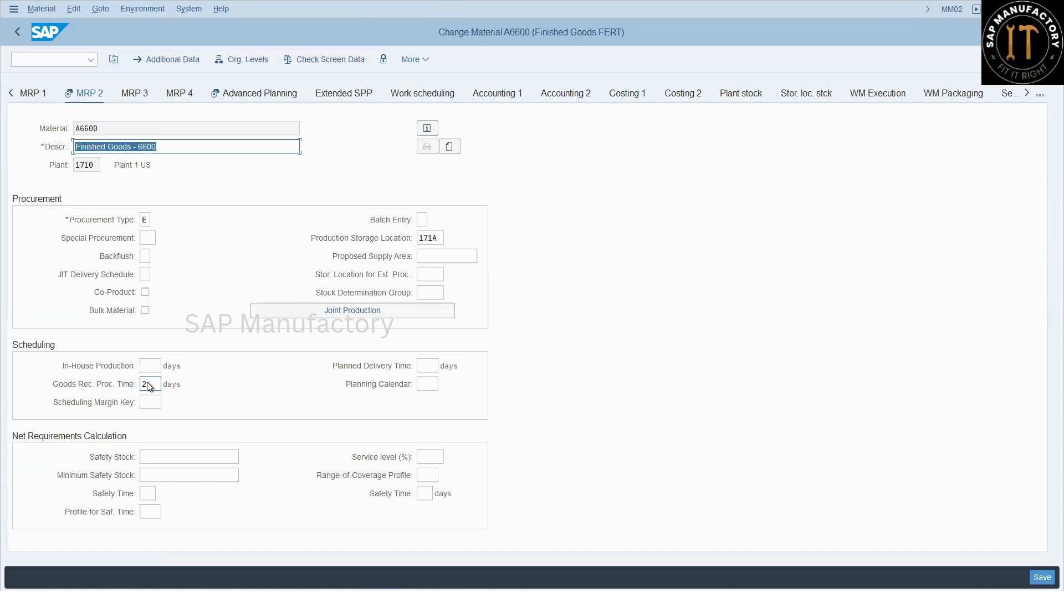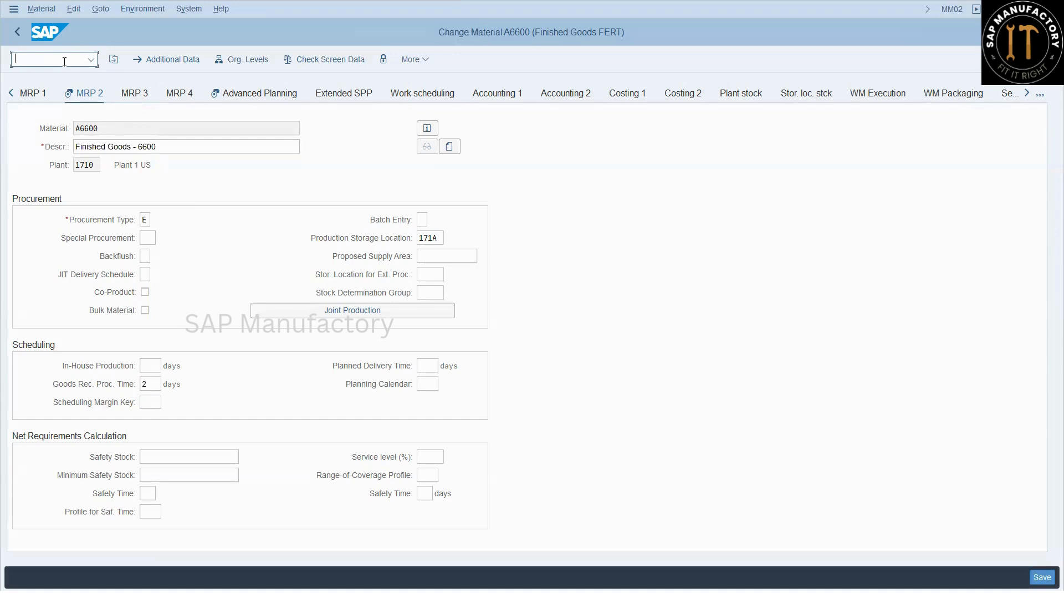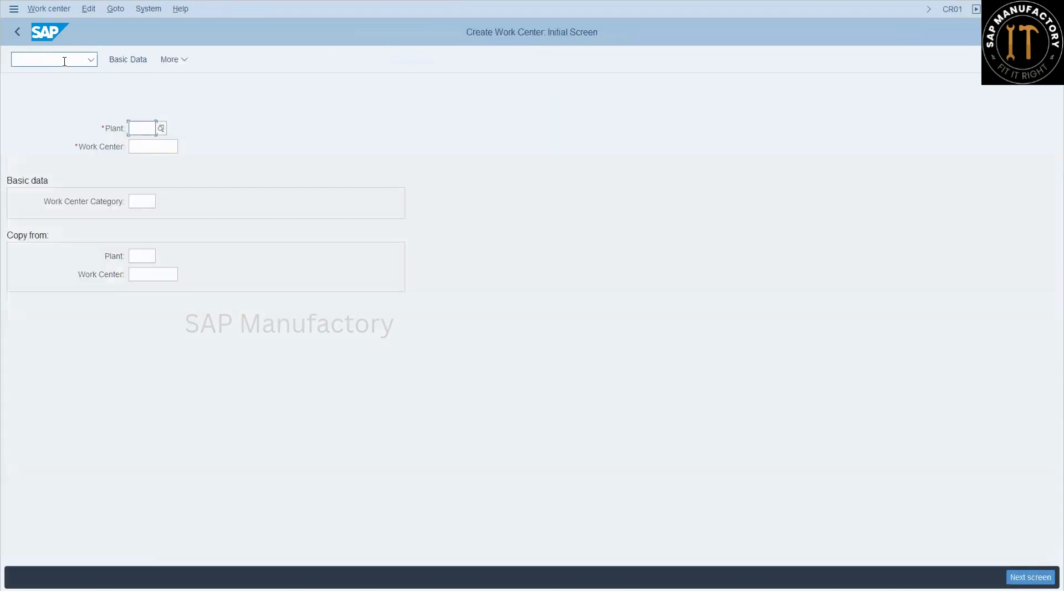Okay, how to maintain the handling resource? If you work with the APO system, you might be creating the handling resource directly in APO system. But after migrating into S4, that is embedded PPDS, you should not be creating any master data directly in PPDS. Instead, you have to create in S4 and that will get transferred through core interface. So now let's create one handling resource.